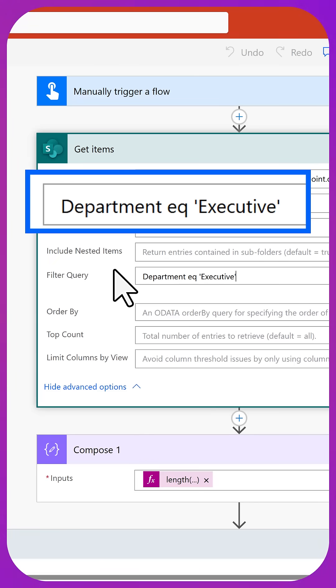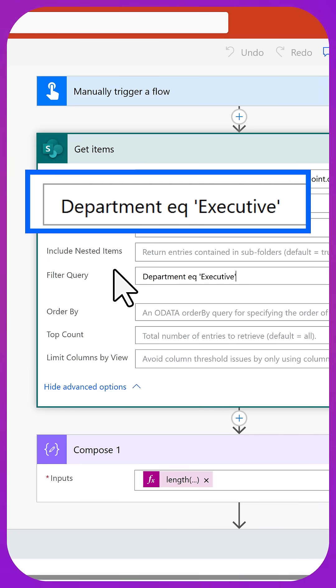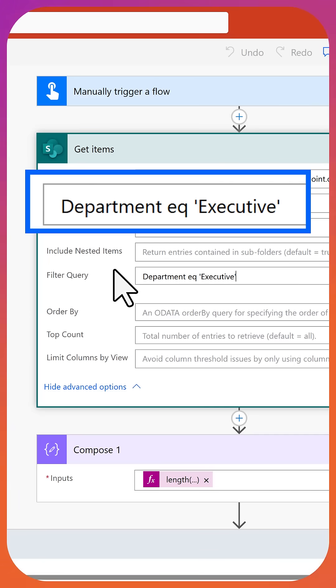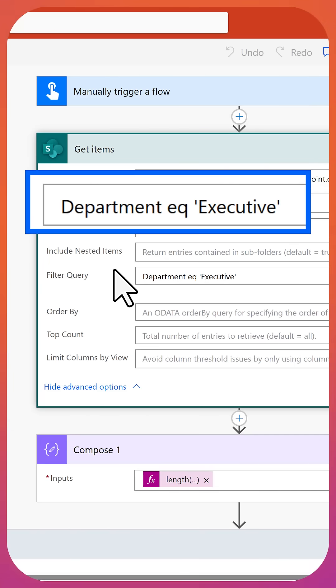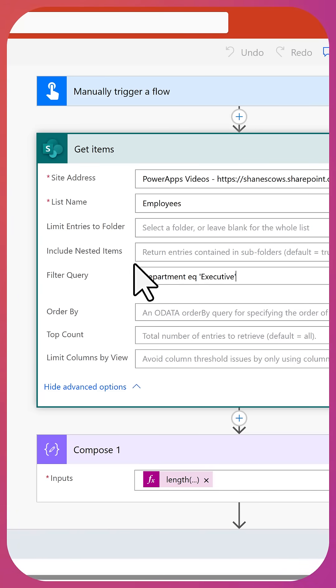This will tell the data source to do the query. So instead of my flow processing all those items here in a loop, in this case, the SharePoint server will do the query. And instead of returning all 17 items to the flow, it's going to only return the four that match. Let's do a save and test here to make sure that I'm correct.